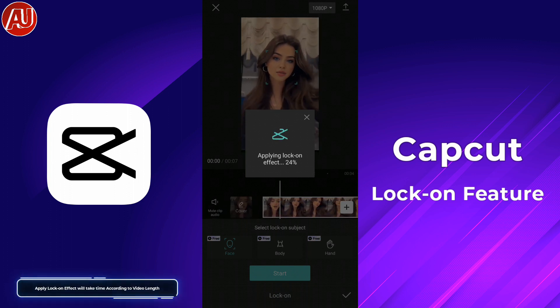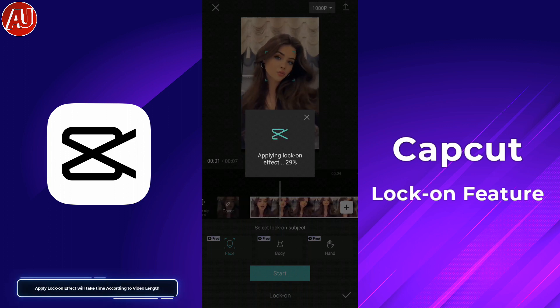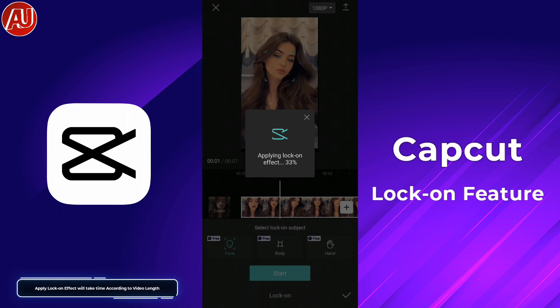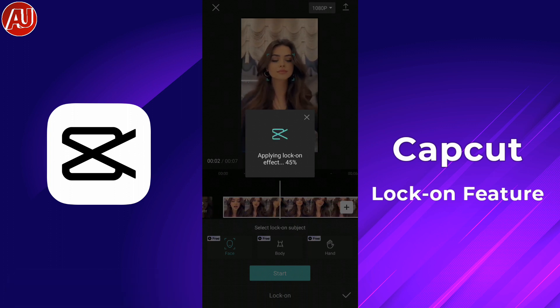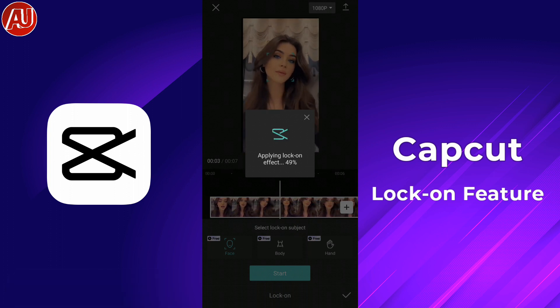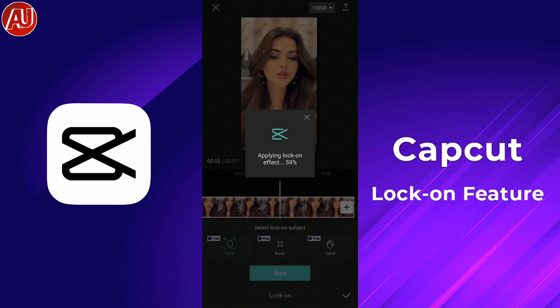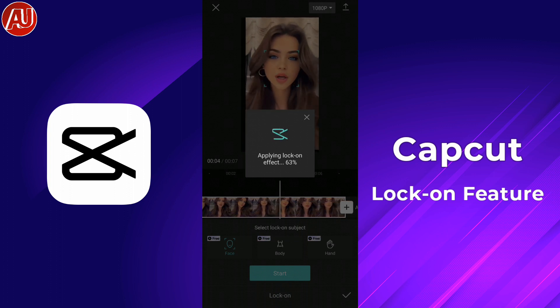I'll select Face and click on Start Tracking. The Lock On feature starts processing, which will take some time depending on your video length.